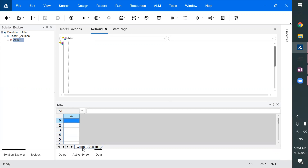An action is a reusable component. You can create an action, or you can create a test with multiple actions and call these actions from other tests — so you can use them like functions. You can create a test flow or execution flow, and if you want to reuse something you can create an action and reuse it, or you can directly create actions and execute them. Both are possible.